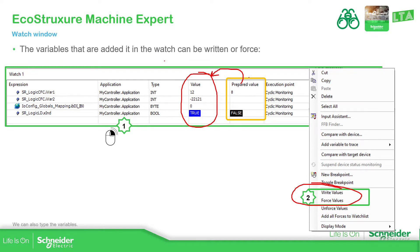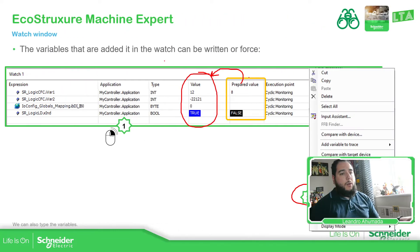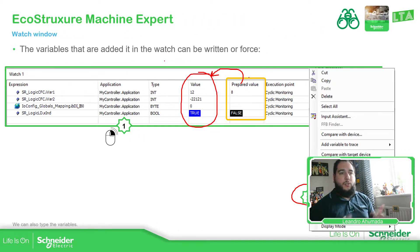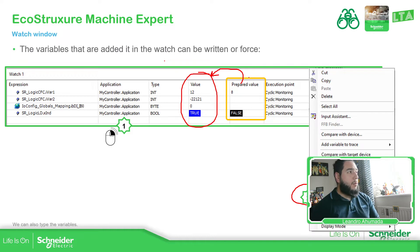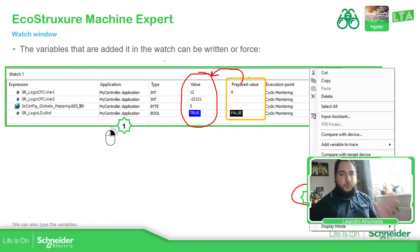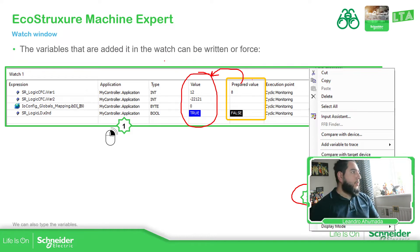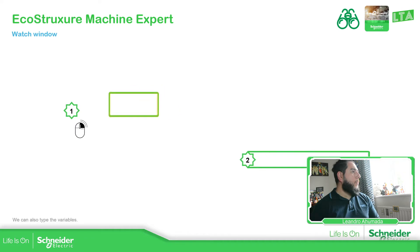But bear in mind that we already talked about this write and force, which is in the previous video. I won't go wrong, so bear in mind the difference between write and force.